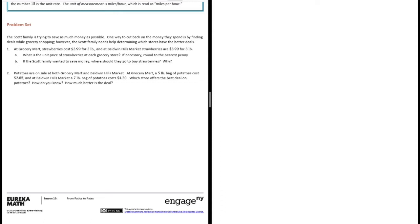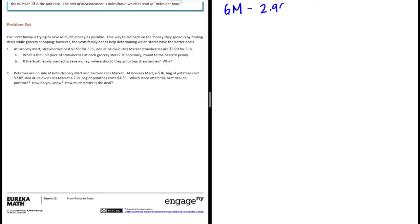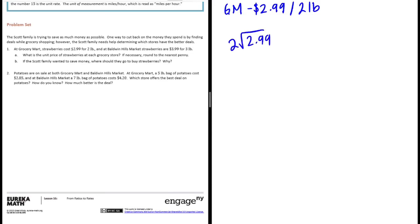Okay, so let's start with Grocery Mart. At Grocery Mart it's $2.99 for two pounds. If we wanted to know one pound, we can just divide those numbers. Let's do $2.99 divided by 2. 2 goes into 2 one time, 1 times 2 is 2, subtract, bring down the 9.